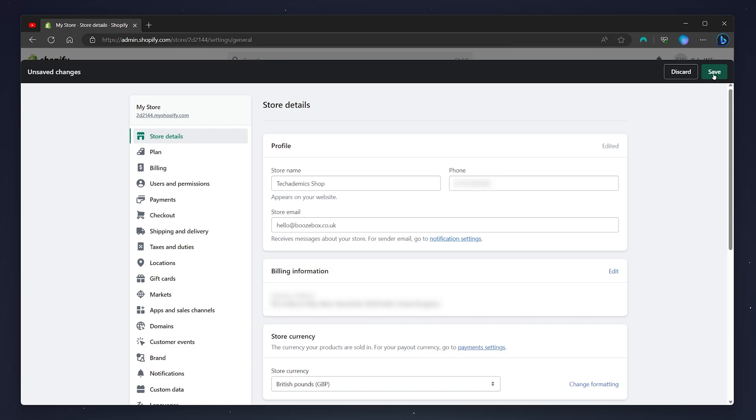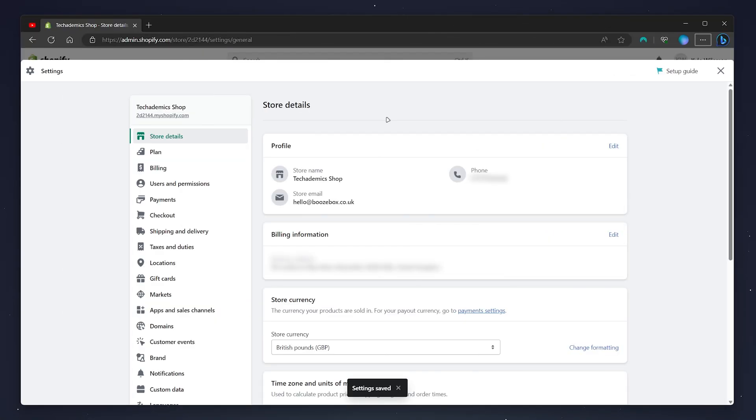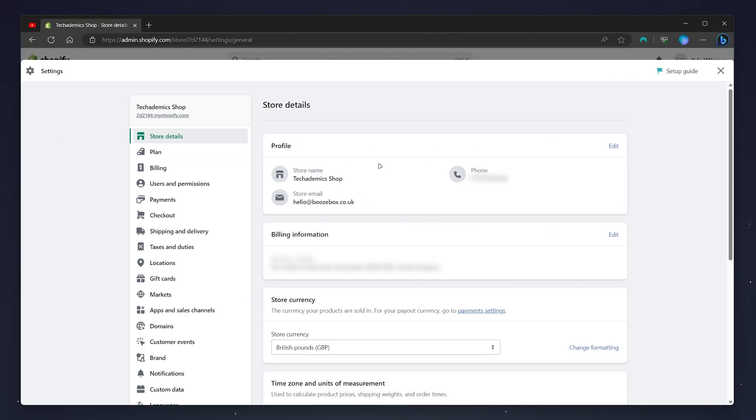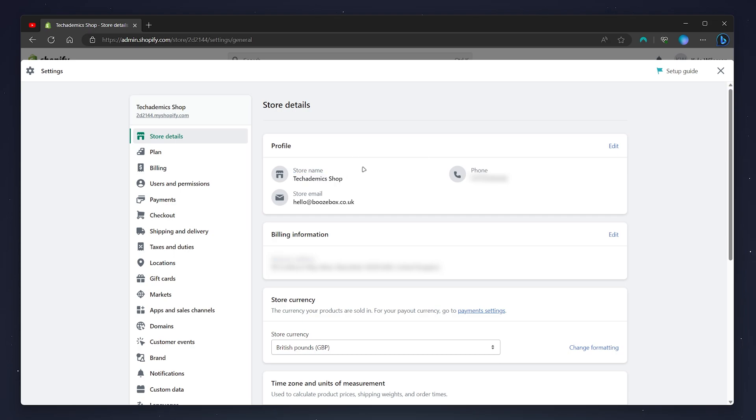As you can see, my Shopify store name has successfully changed, and you can do this as many times as you'd like. But it's also important to remember that this will only change your Shopify store name for one store. So if you want to change all of your store names, you have to do this for each individual store.